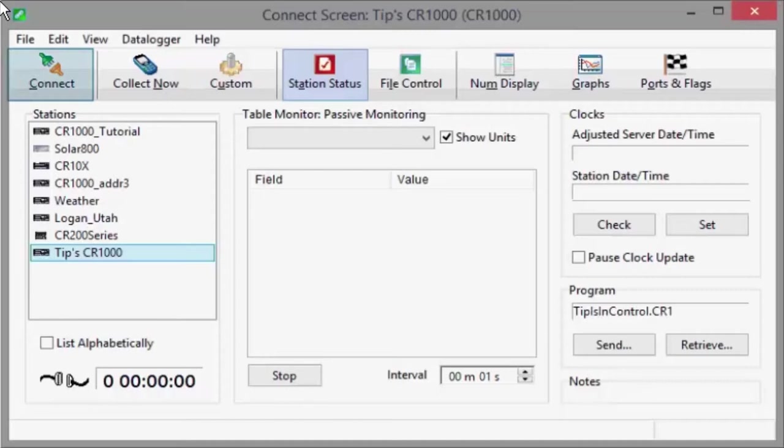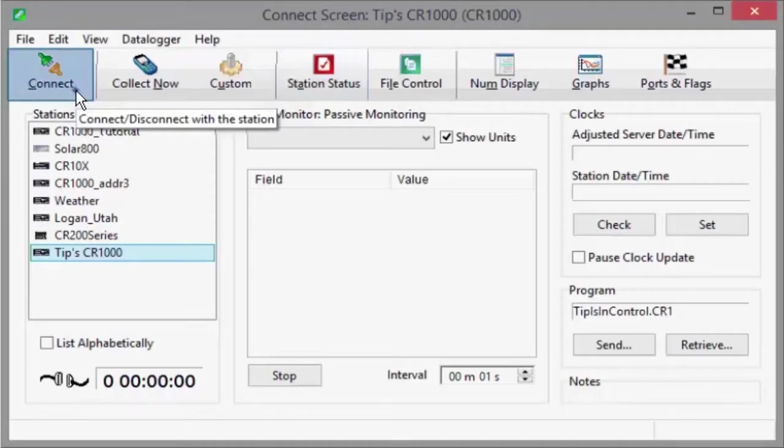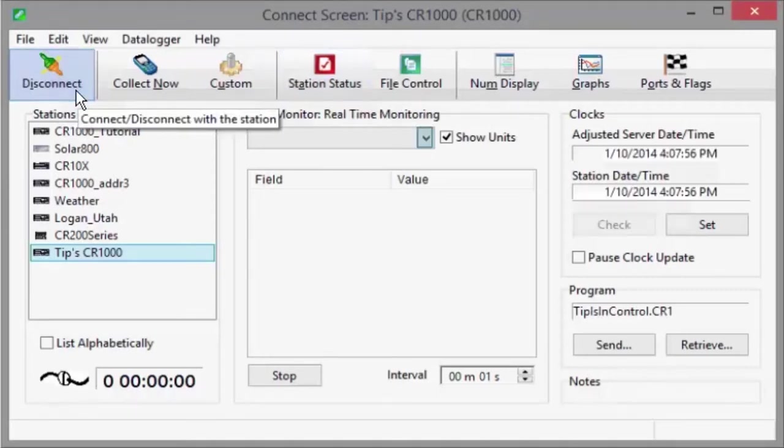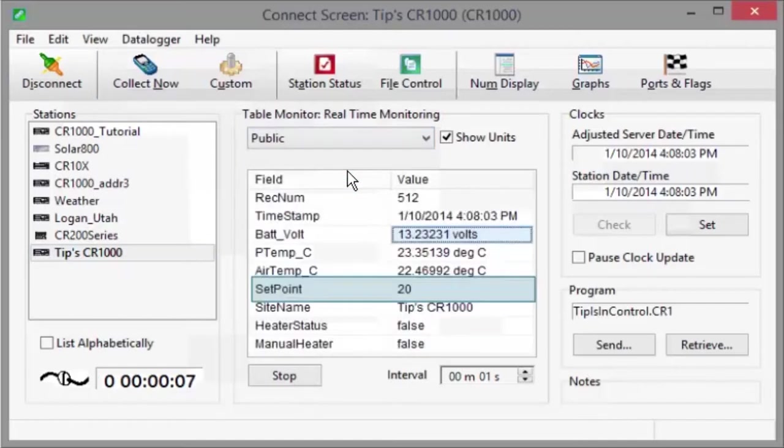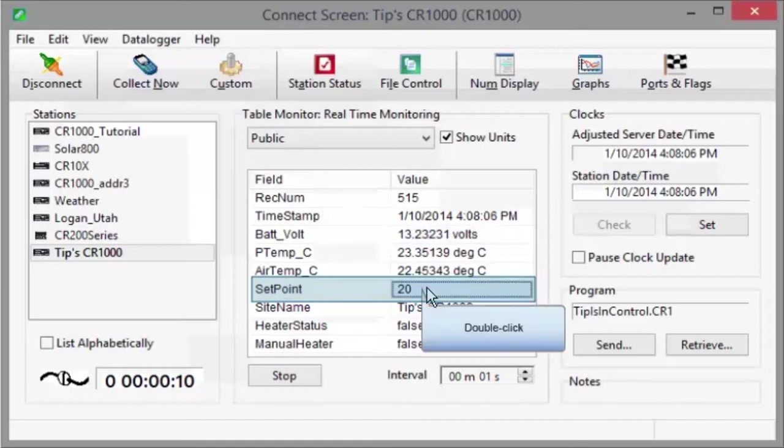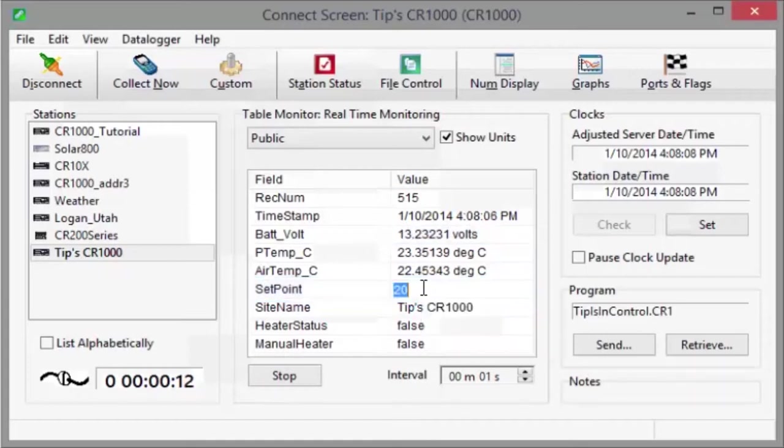Connect to your datalogger. View the public table in the table monitor. I'll change the set point that the heater turns on from 20 to 22. Double-click, type in the new value and enter.